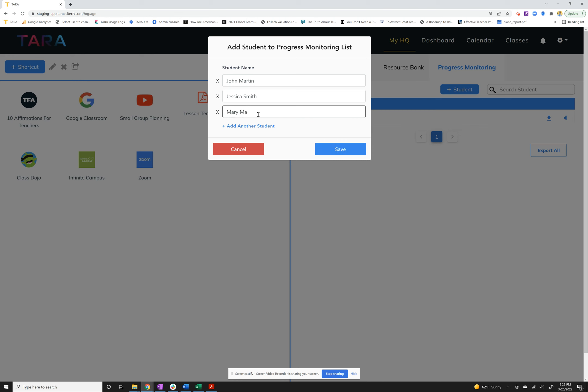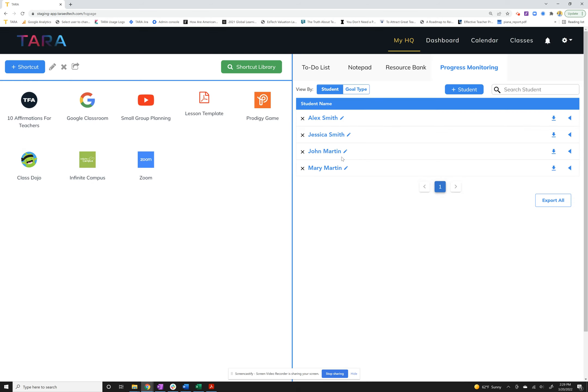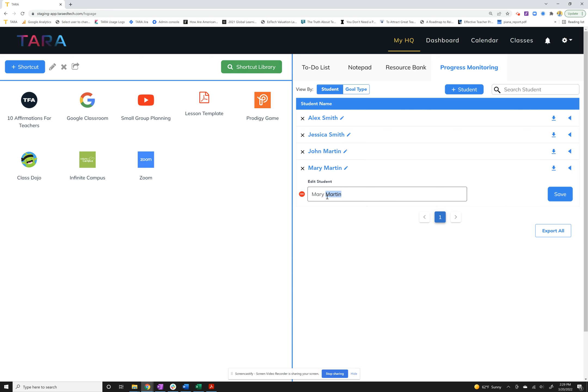You click save. You can always go back and edit the names of the people, so we'll just call her Mary Scott. And I can always add students later. There's no restrictions on any of that.